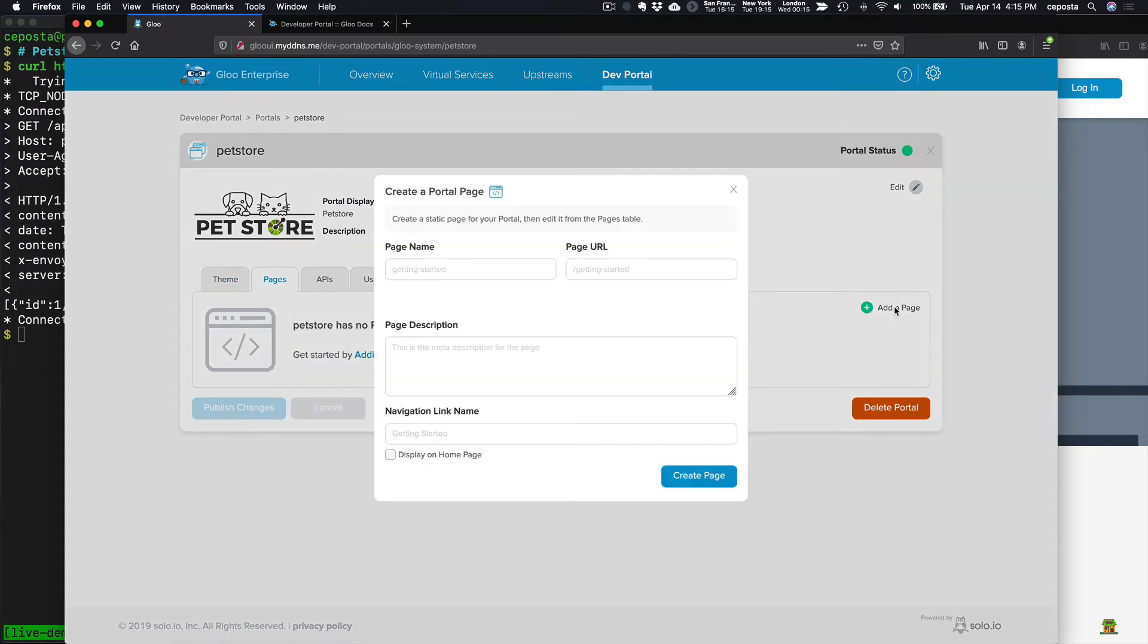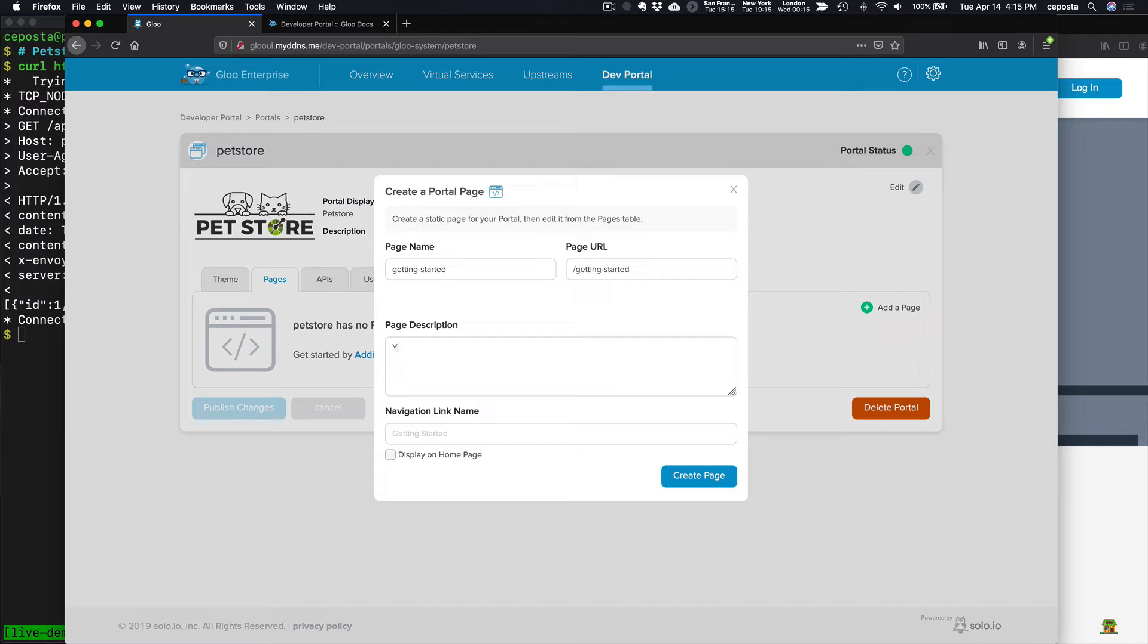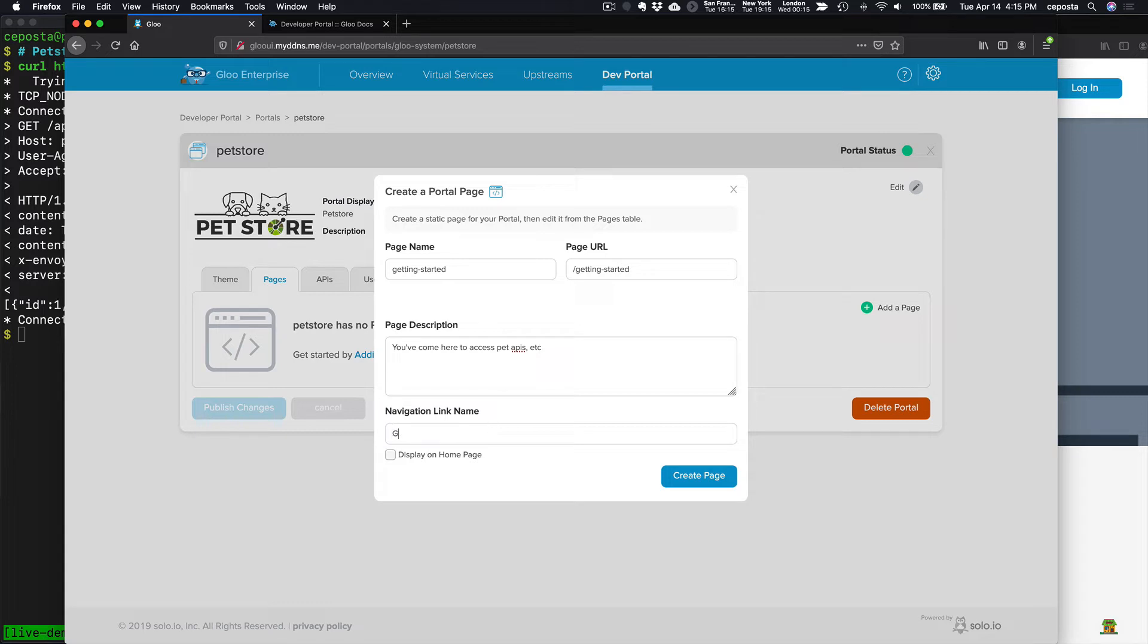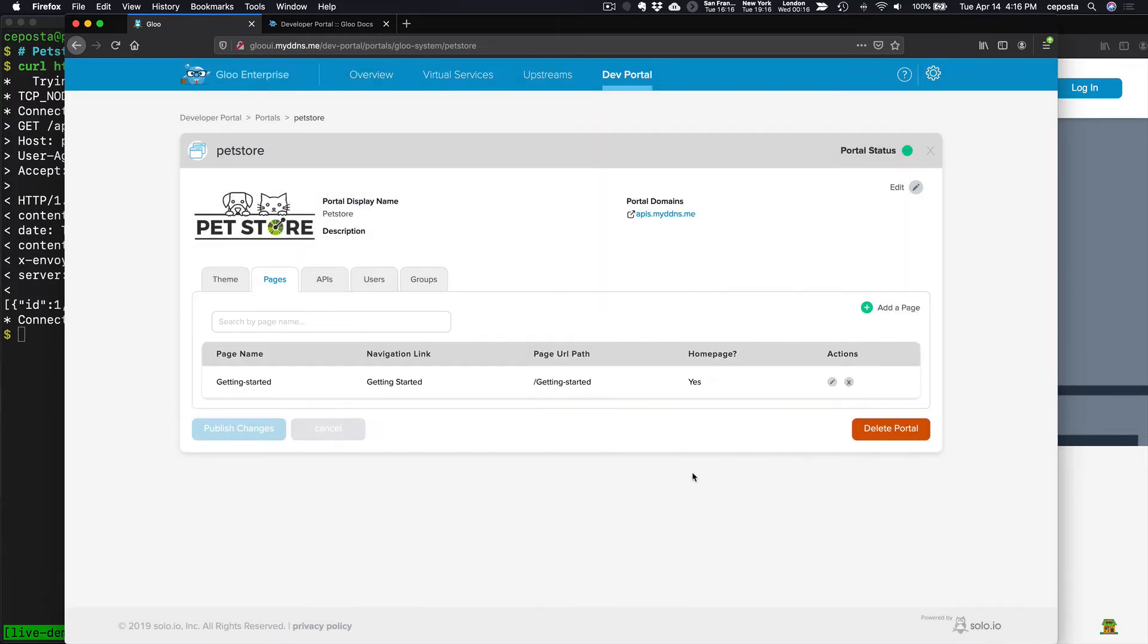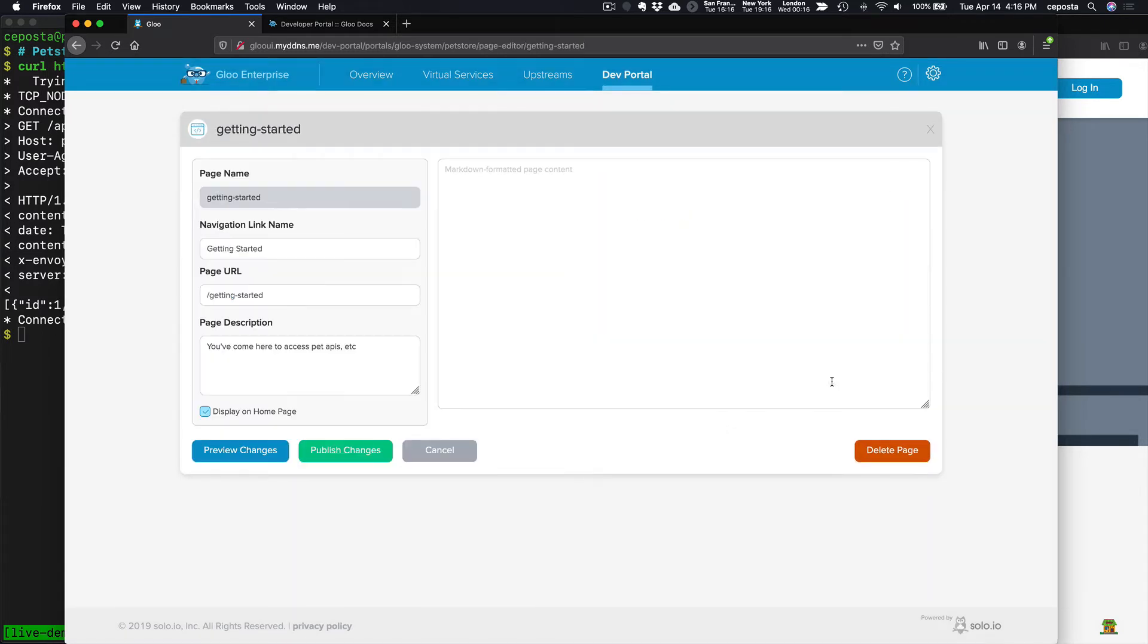So let's create a getting started page. Getting started. And we can even edit it and get previews of it.